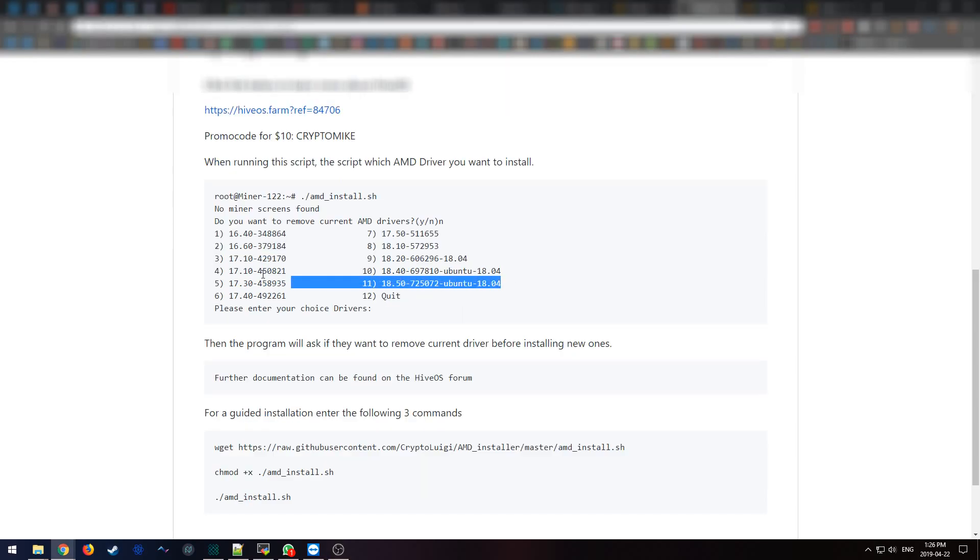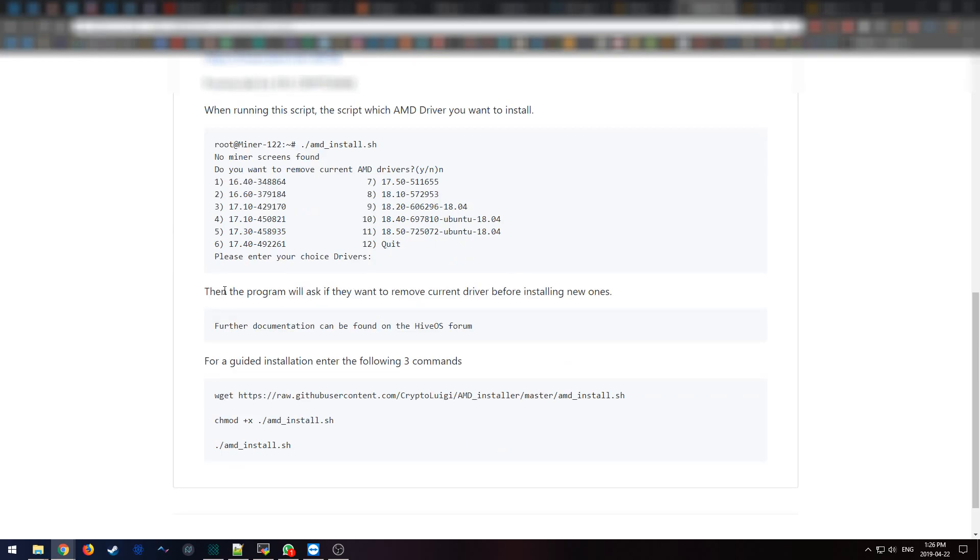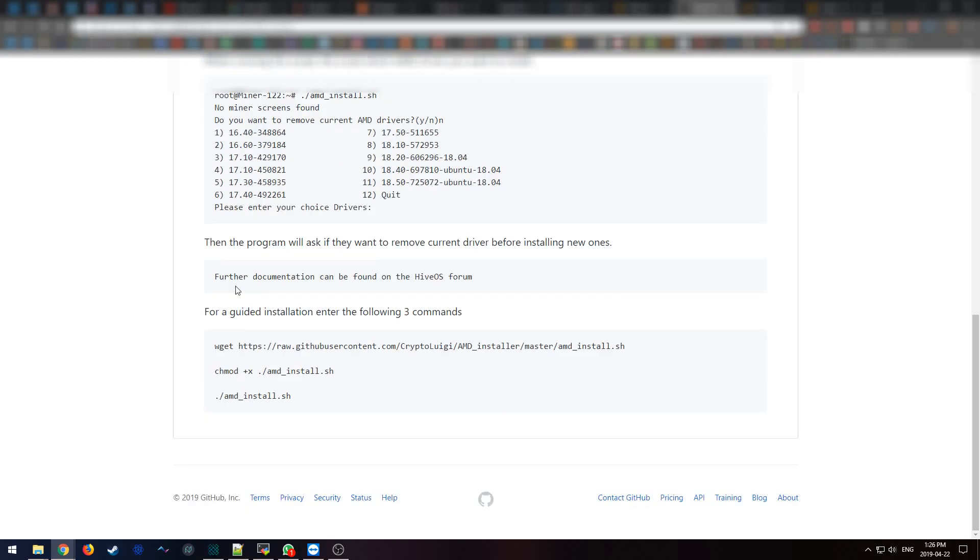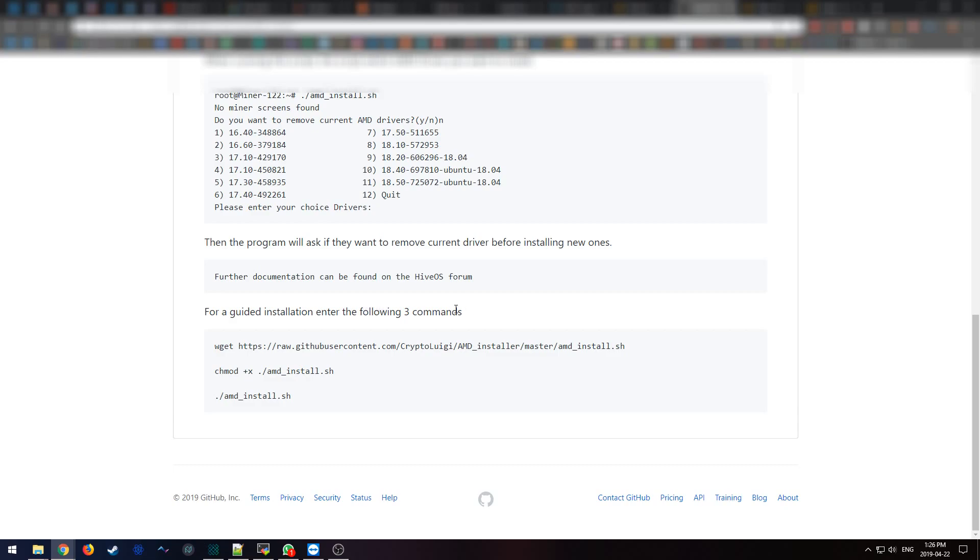This script currently has 11 options for different drivers that you can download directly from HiveOS's repositories. If you need further help, you can go on the HiveOS forum and find my post and leave a comment below. And if you have any bugs, leave a comment with a description of what's going on and I'll see if I can help you troubleshoot it.